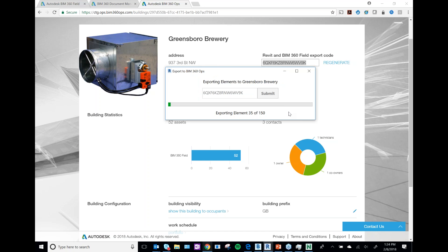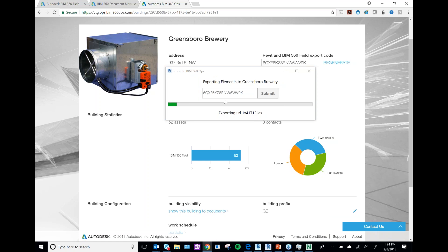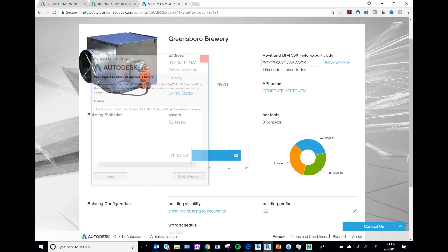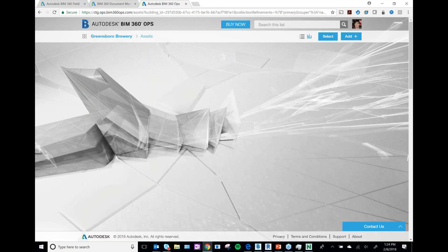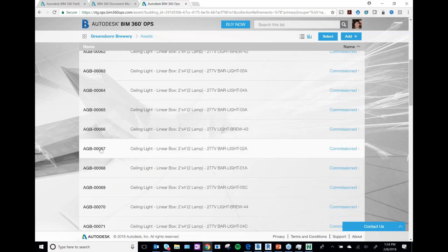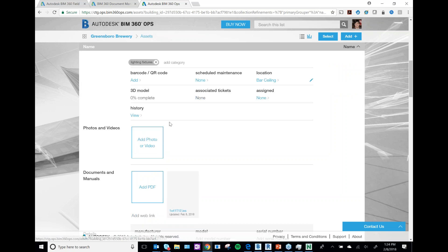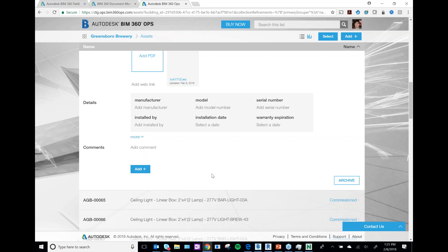It's exporting and bringing in all the data. It gave me an error, but let me check — it actually did work. It brought in the name of these items and their location. If I wanted to, I could add the manufacturer and all kinds of additional data manually, or add a PDF — attach manuals and product data so our techs can utilize them later.